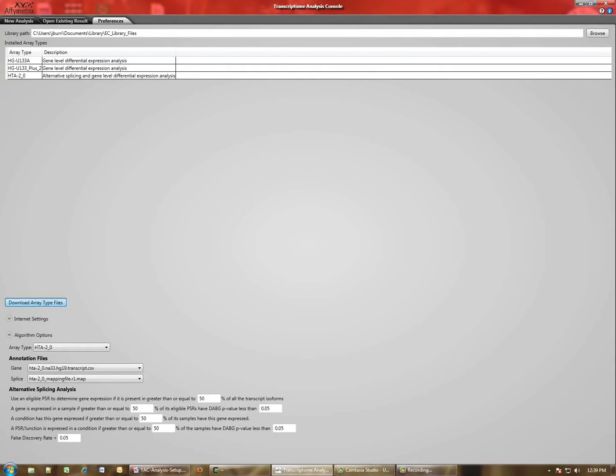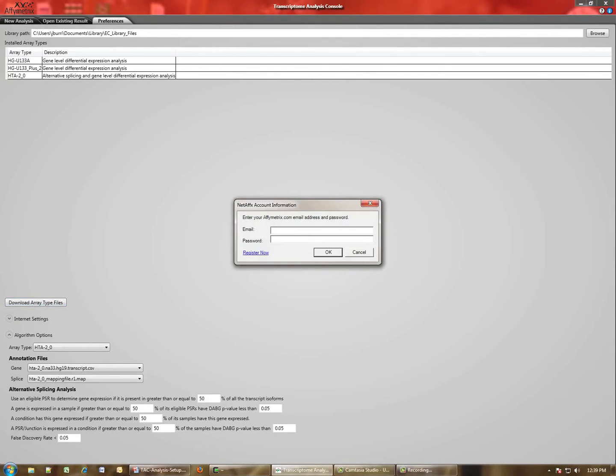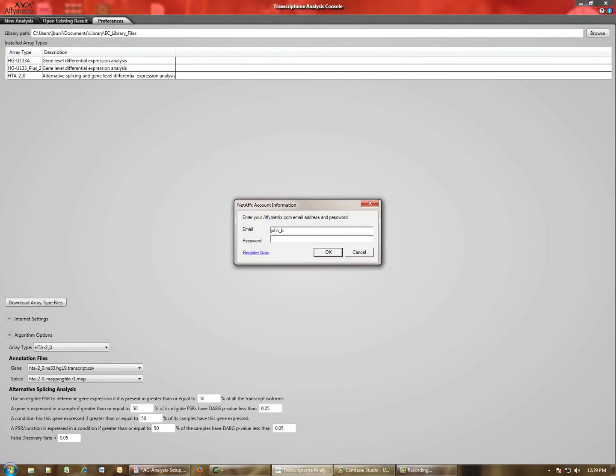it will take you to the NetFX site in order to download the files that are necessary to analyze whatever array you would like. So the steps are you enter your Affymetrix account for NetFX or Affymetrix.com.